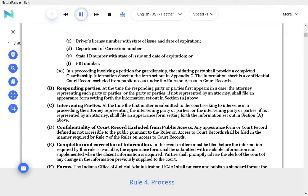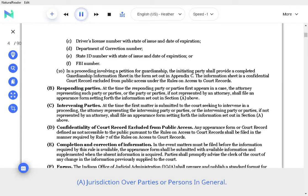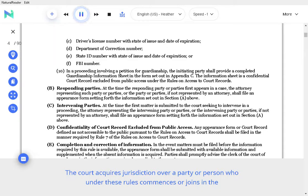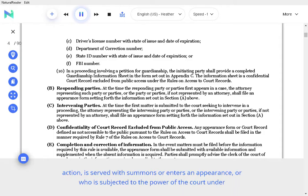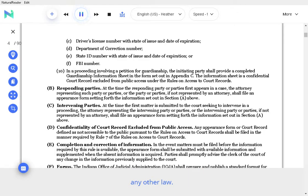Rule 4. Process. A. Jurisdiction over parties or persons in general. The court acquires jurisdiction over a party or person who under these rules commences or joins in the action, is served with summons or enters an appearance, or who is subjected to the power of the court under any other law.